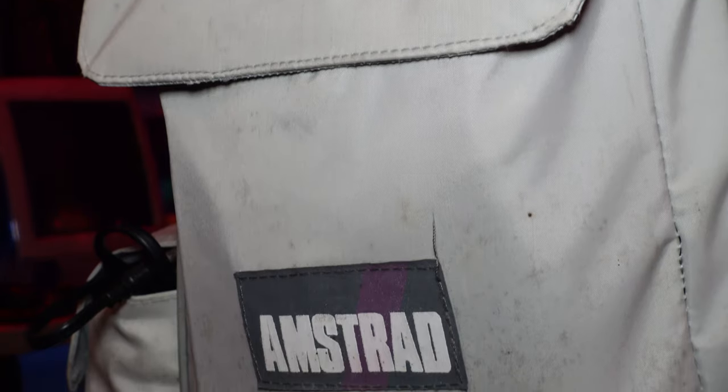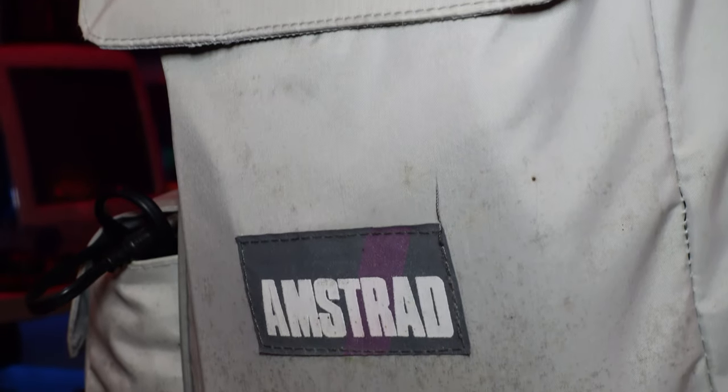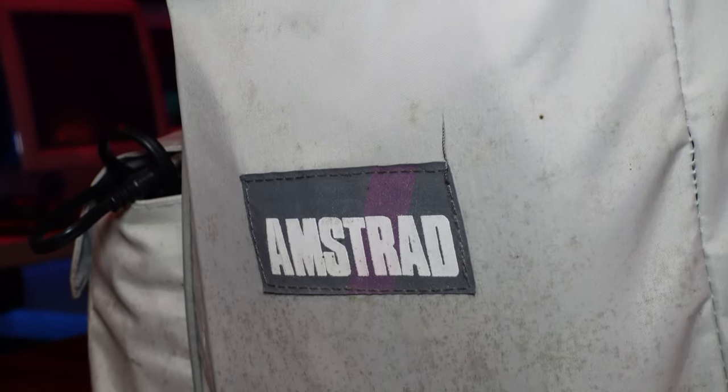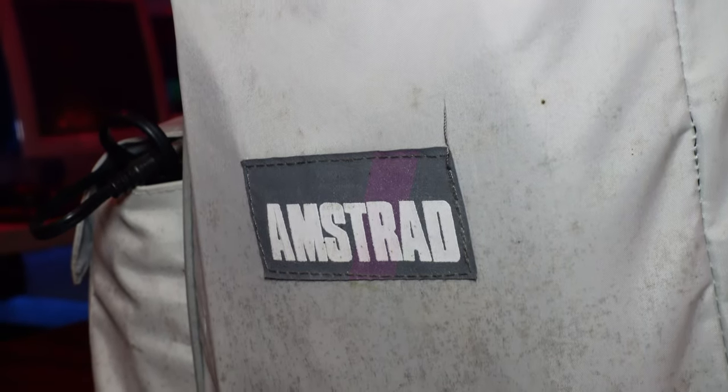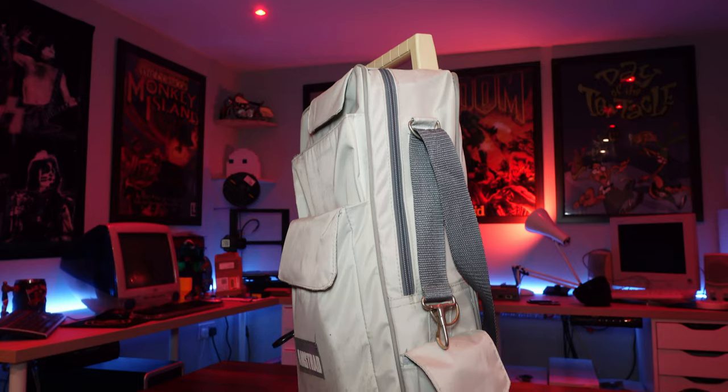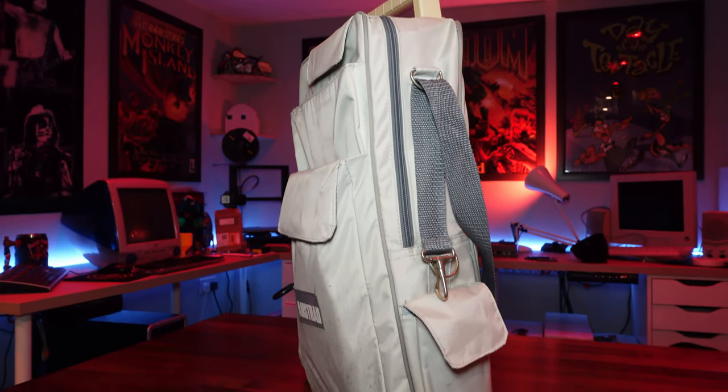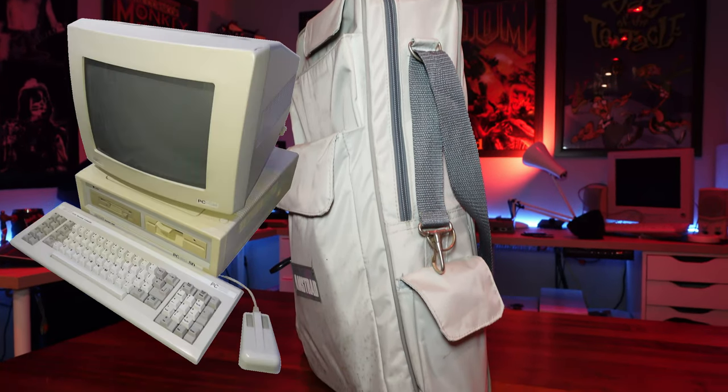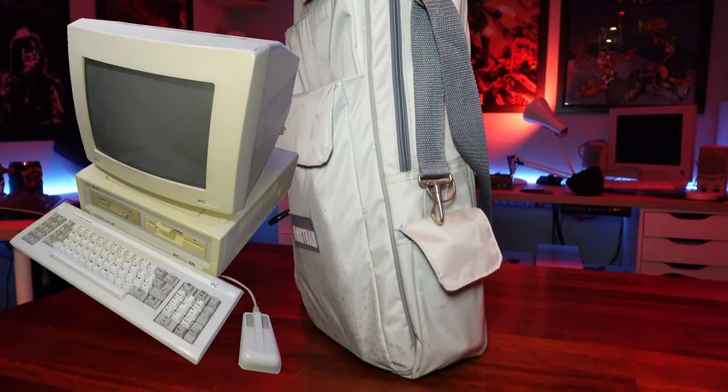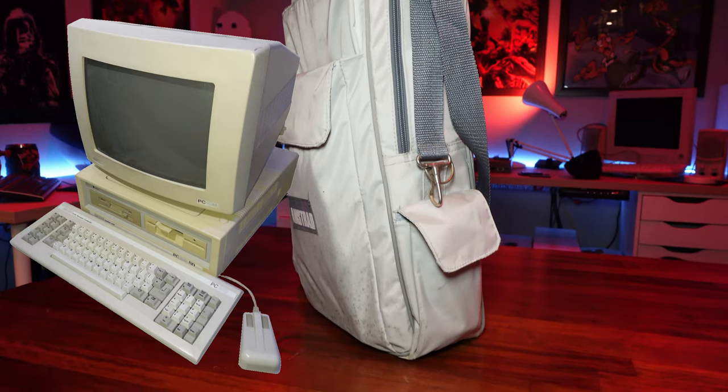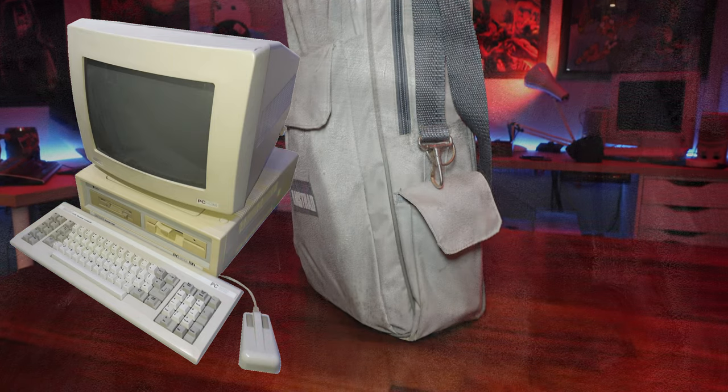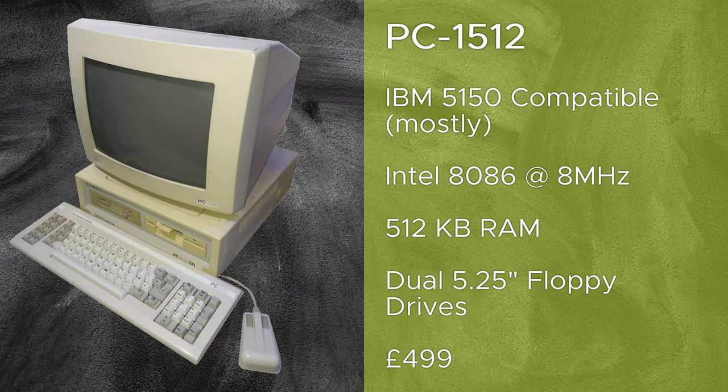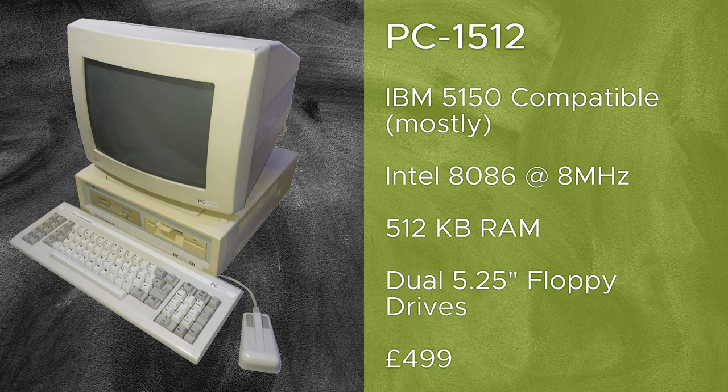Well, this is an Amstrad after all, so let's say price. From what I've been able to gather, this was designed to be a portable version of the Amstrad PC 1512, a budget IBM compatible that Amstrad released in 1986 at a bargain price of £499.